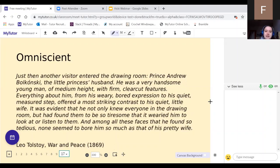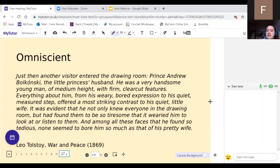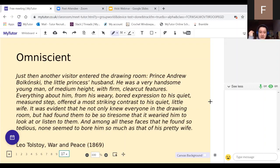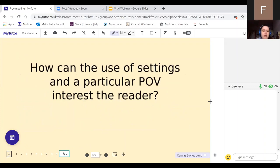The omniscient example is from War and Peace: 'Just then another visitor entered the drawing room — Prince Andrew Bolkonsky, the little princess's husband. He was a very handsome young man. Everything about him from his weary, bored expression to his quiet measured step offered a most striking contrast to his quiet little wife. It was evident that he not only knew everyone in the drawing room but found them so tiresome that it wearied him to look at or listen to them.' We're getting inside knowledge about what a character is feeling from third person, suggesting the narrator knows everything about what's going on inside people's heads — that's what makes it omniscient.